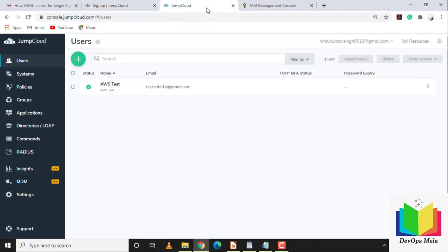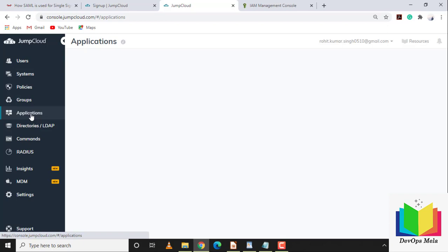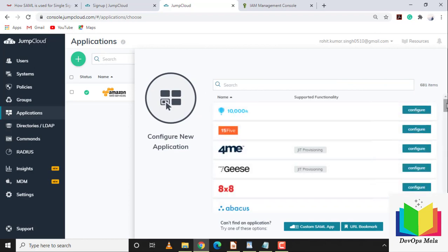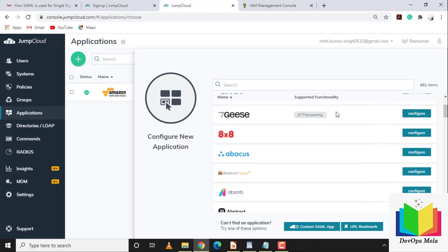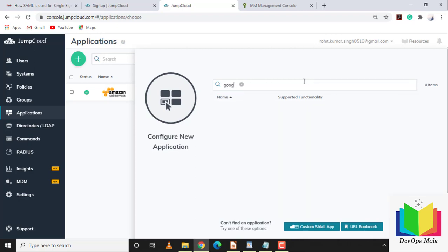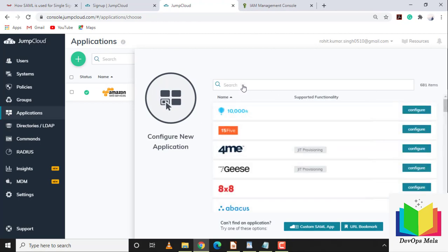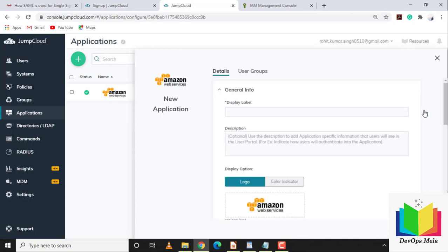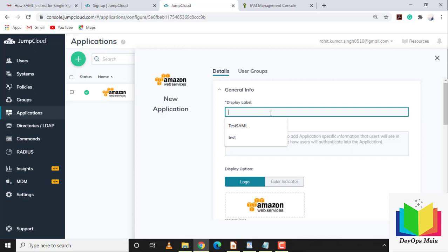I'm already logged into my JumpCloud console. The first step is creating an application — I'll use AWS as my endpoint. There are pre-built applications listed including AWS and Google Suite. If your application is not listed you can use a custom SAML app. Let's configure the AWS application.